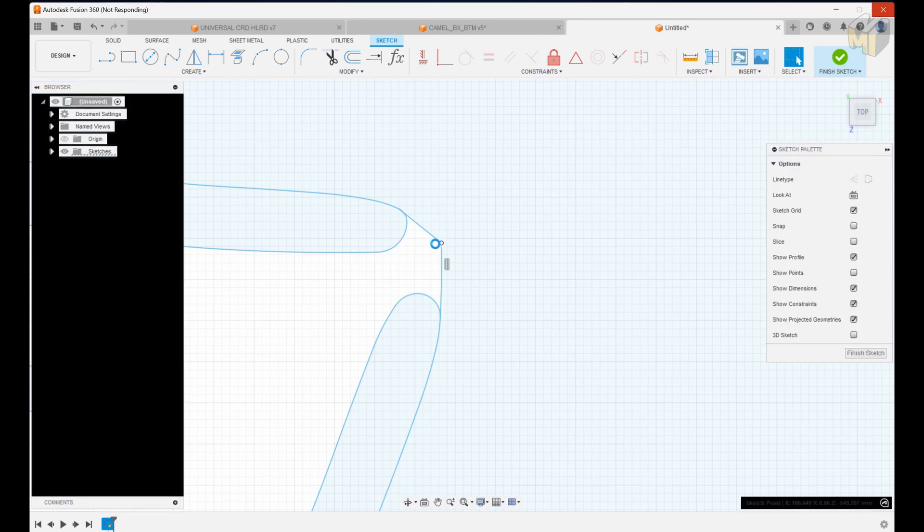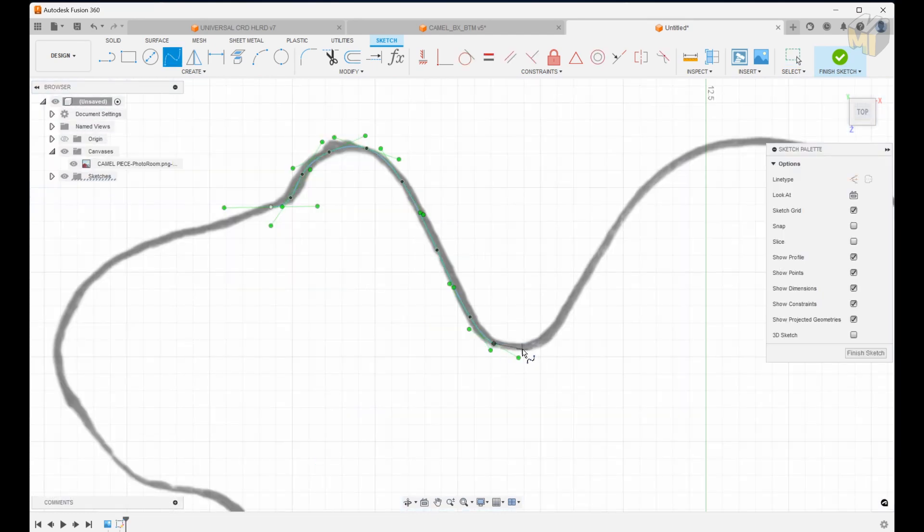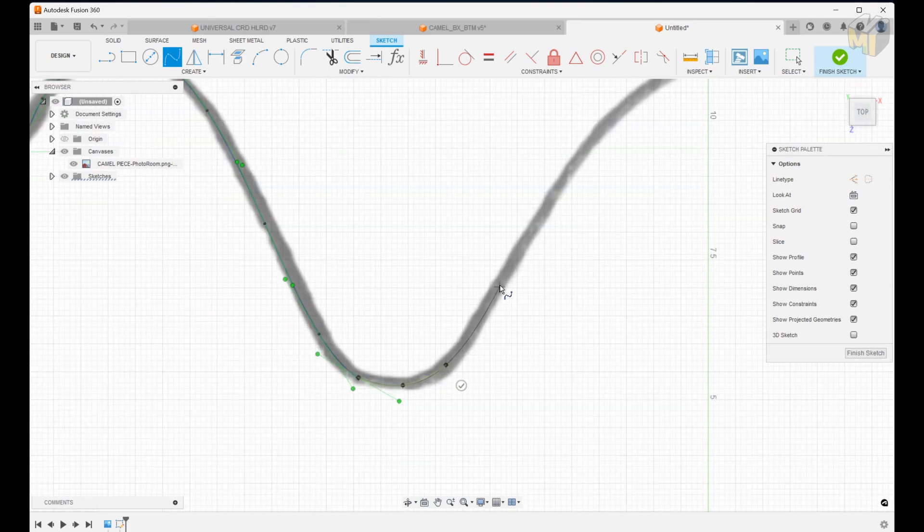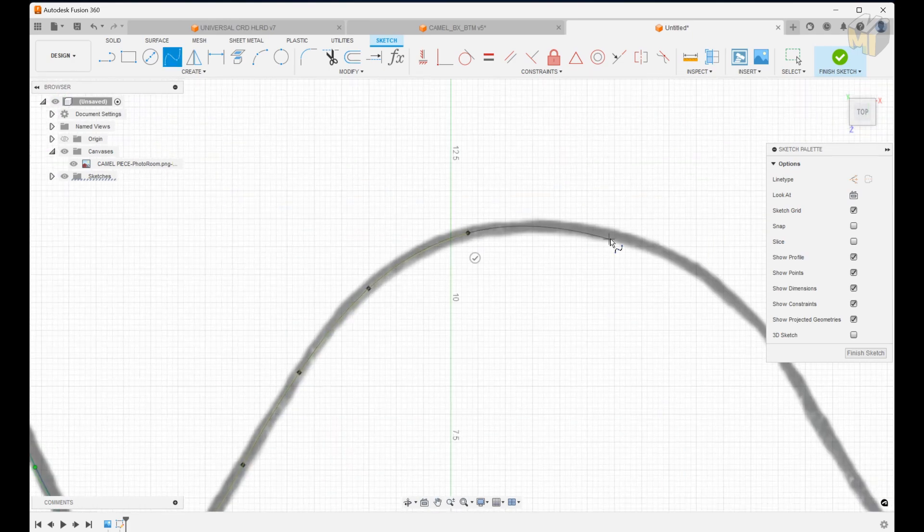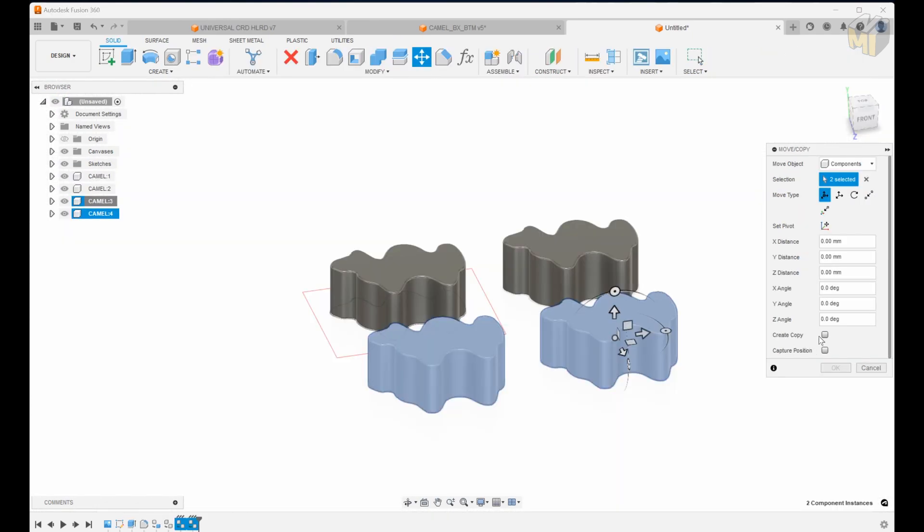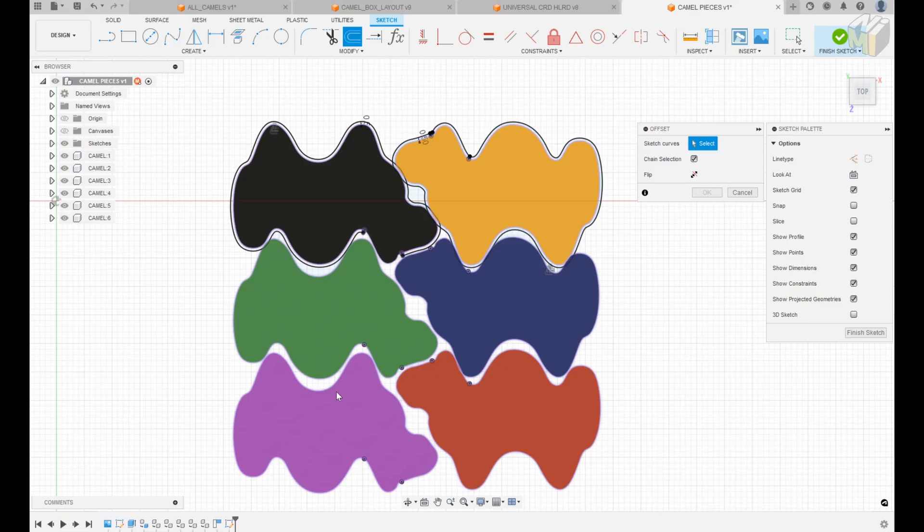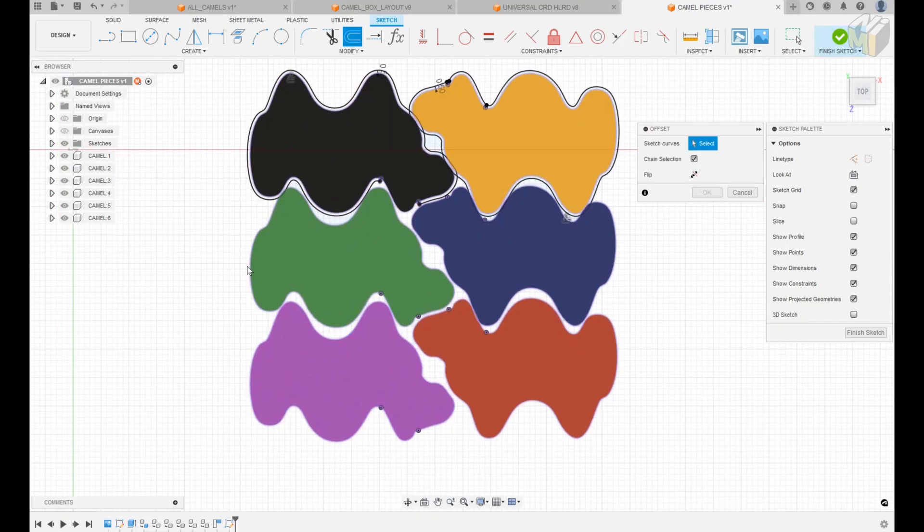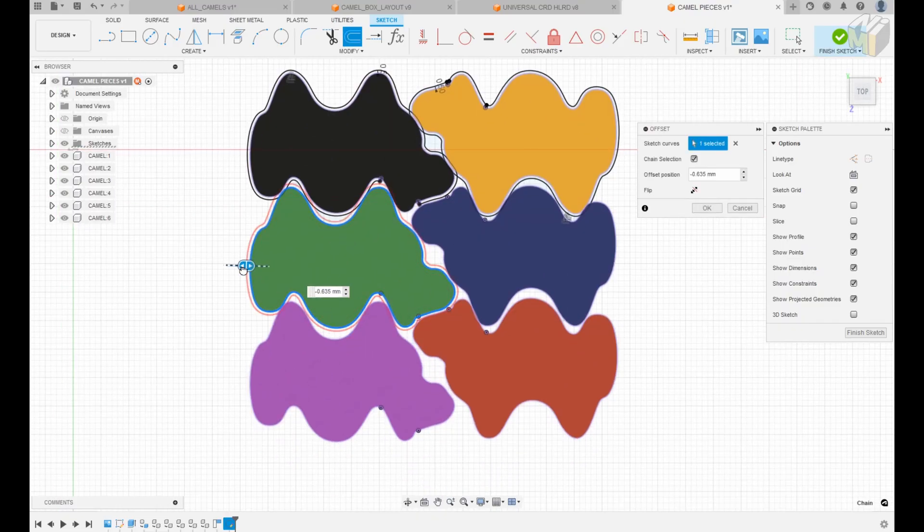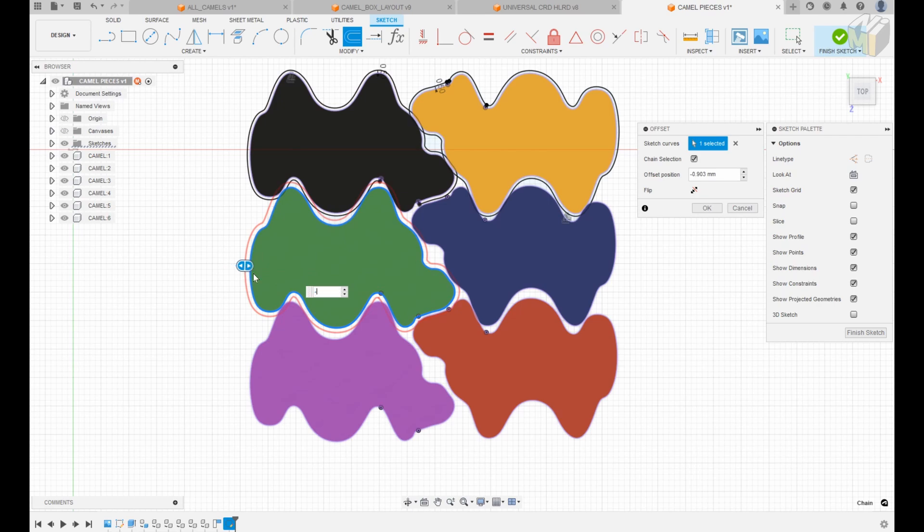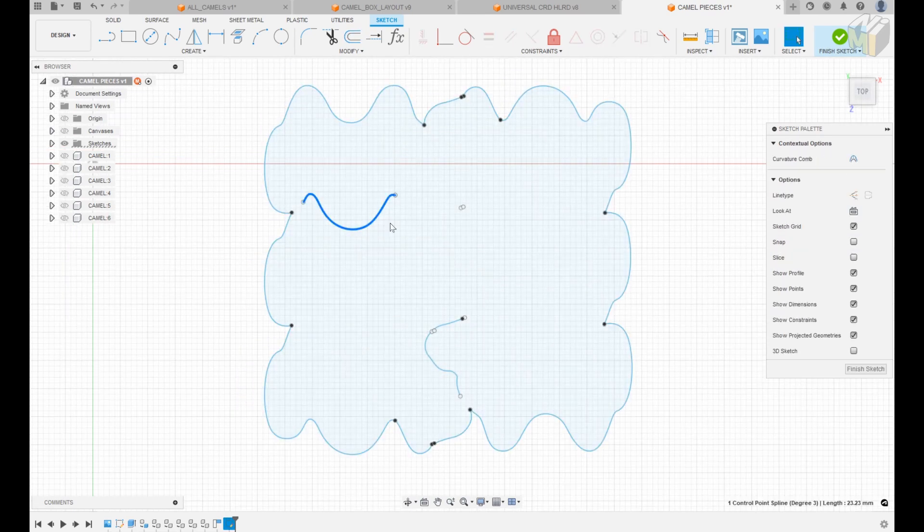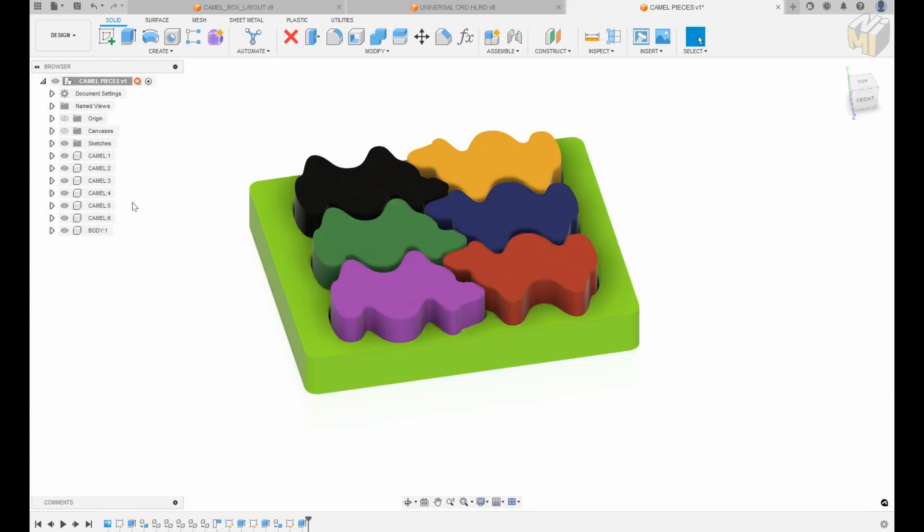I ended up using a tracing from just one camel and then drawing the outline in Fusion 360 and then I spaced them out manually in the software. I offset the lines around the perimeter to give me a little bit of slop just in case the sketches weren't perfect and then I extruded the rest.